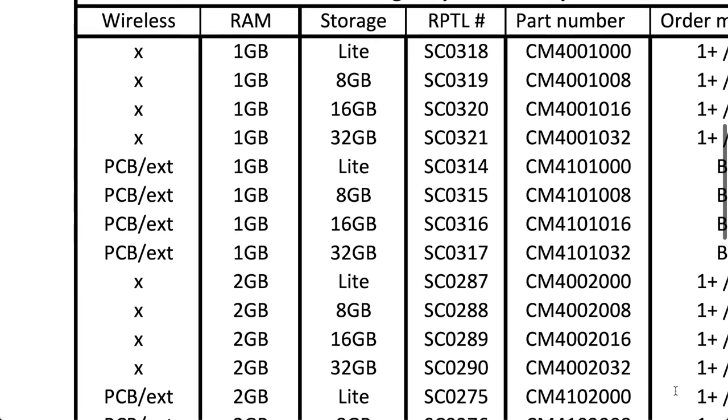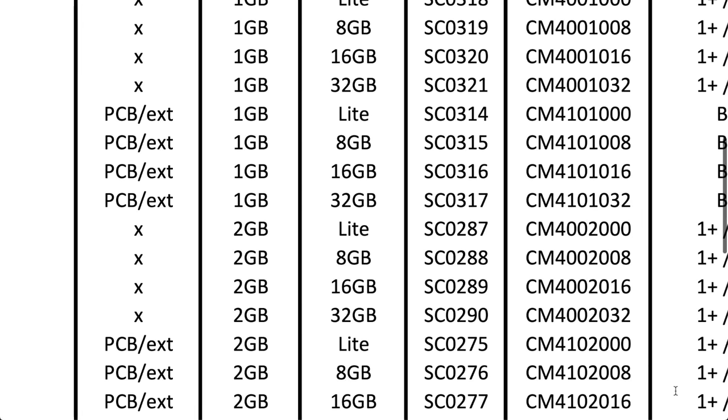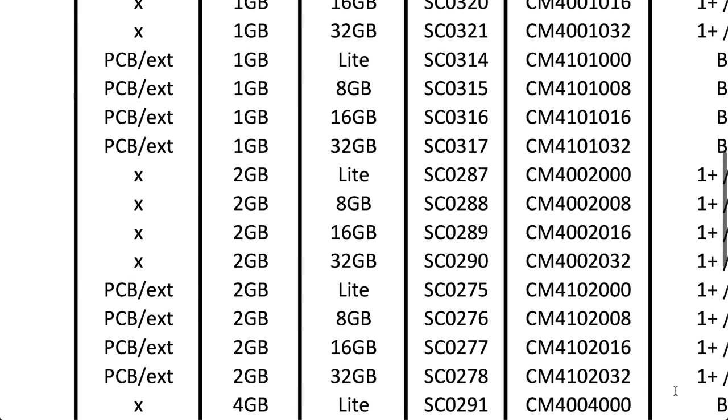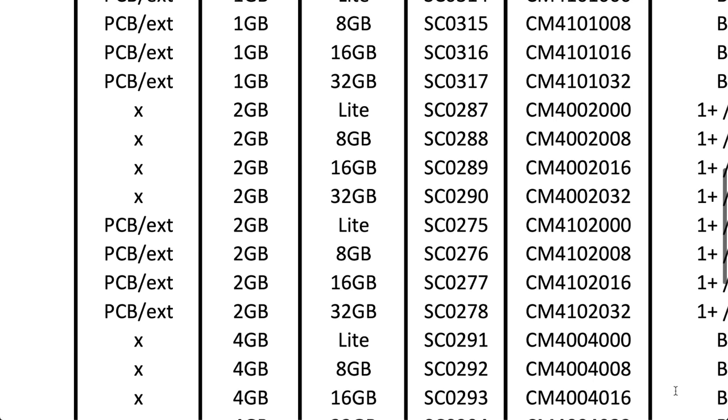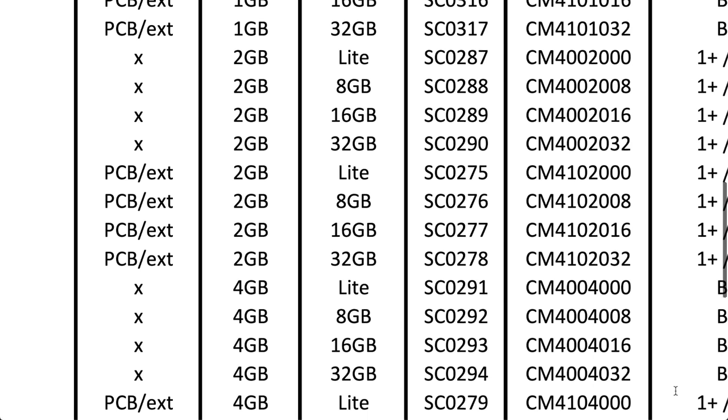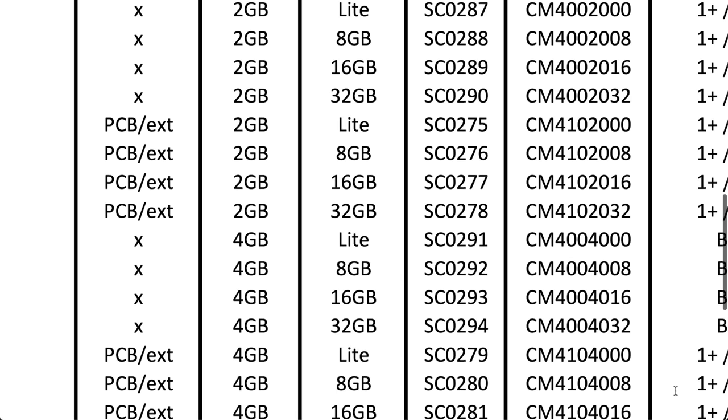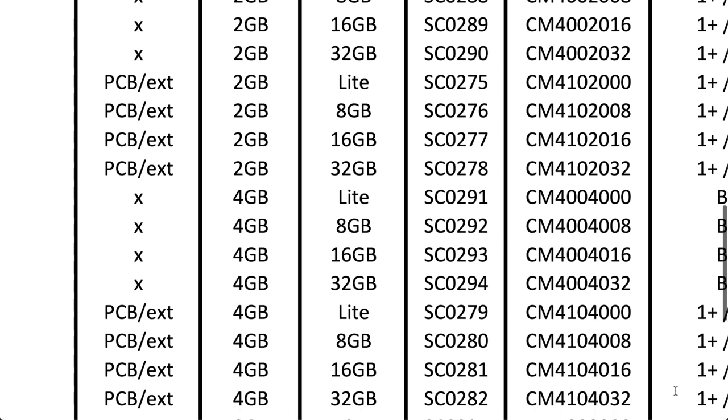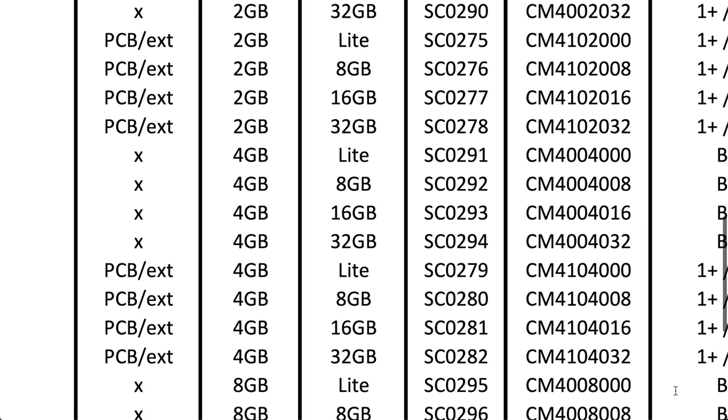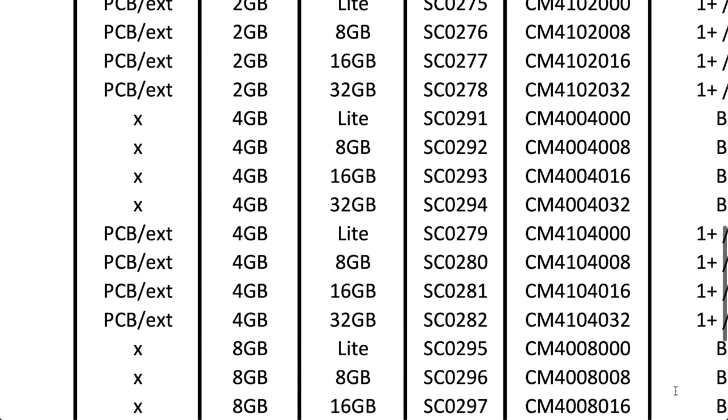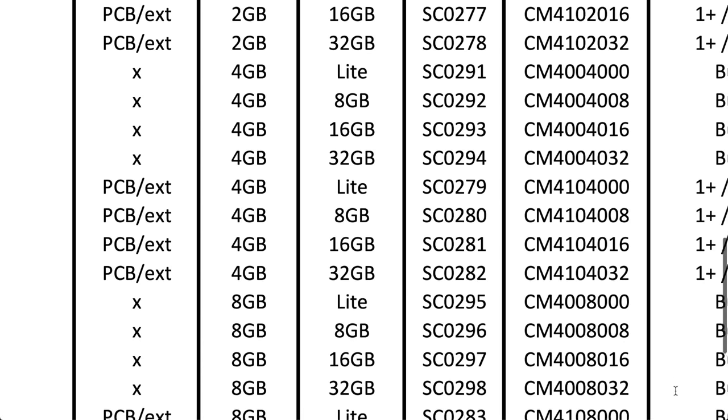And that leads me to the other huge difference from older generations. There are now 32 different Compute Module flavors you can choose from, whether you want onboard Wi-Fi or not, whether you want eMMC or not, or whether you want 1, 2, 4, or even 8GB of RAM on this tiny thing, just like the Pi 4.